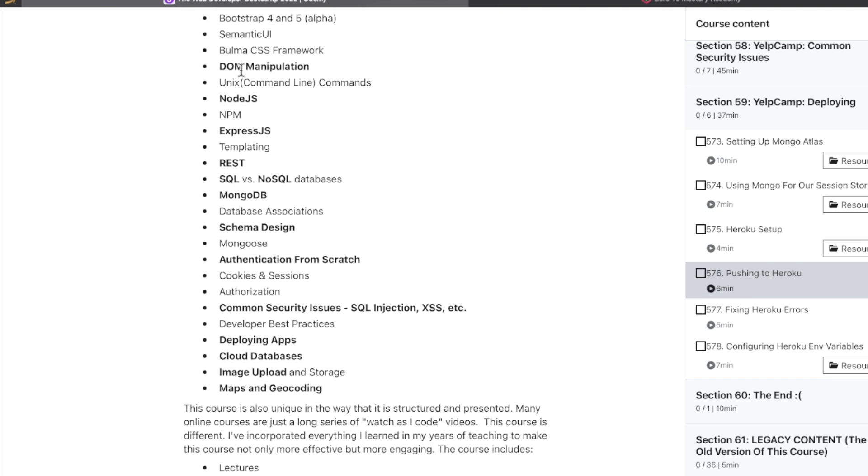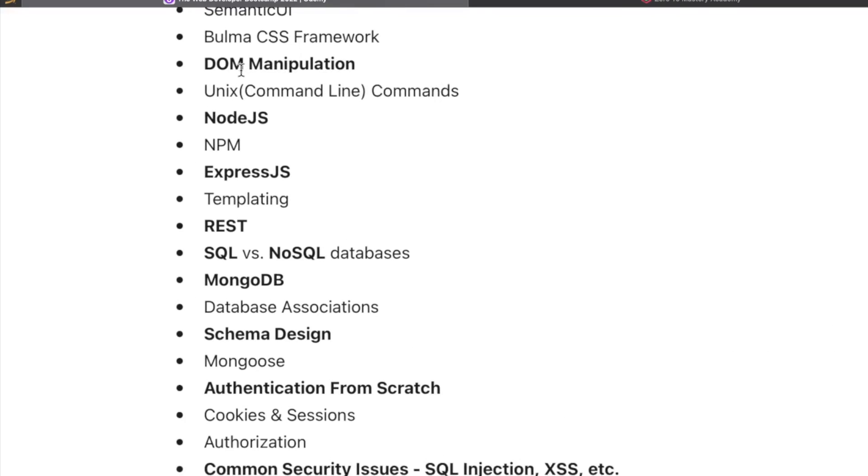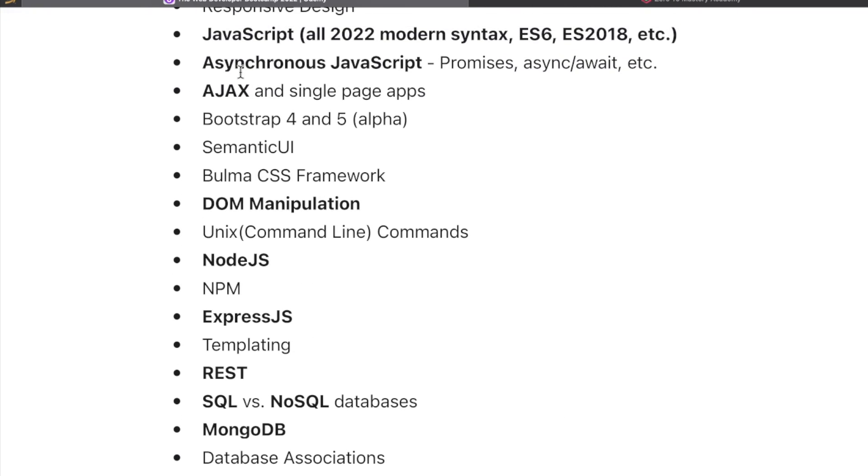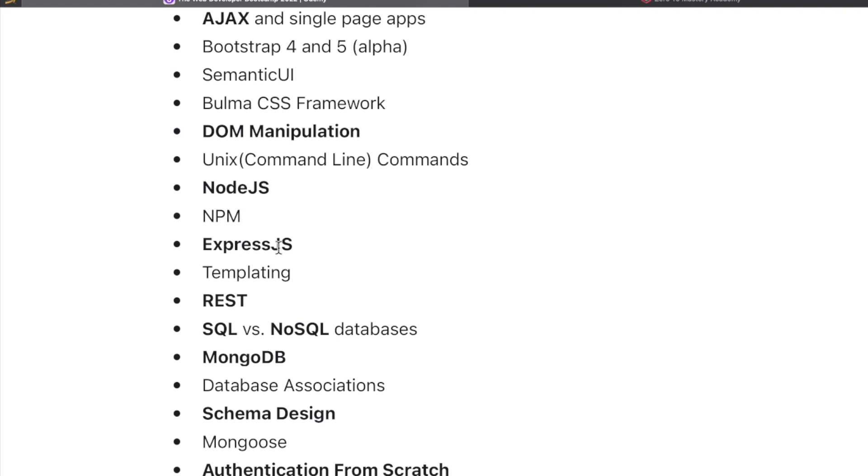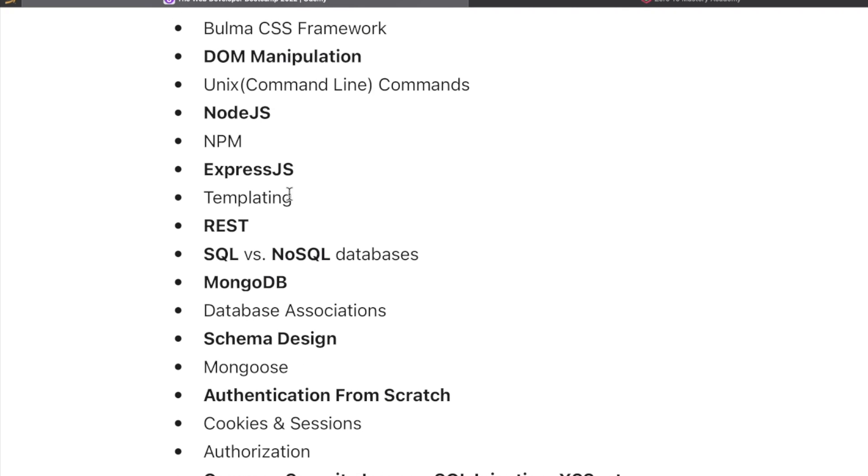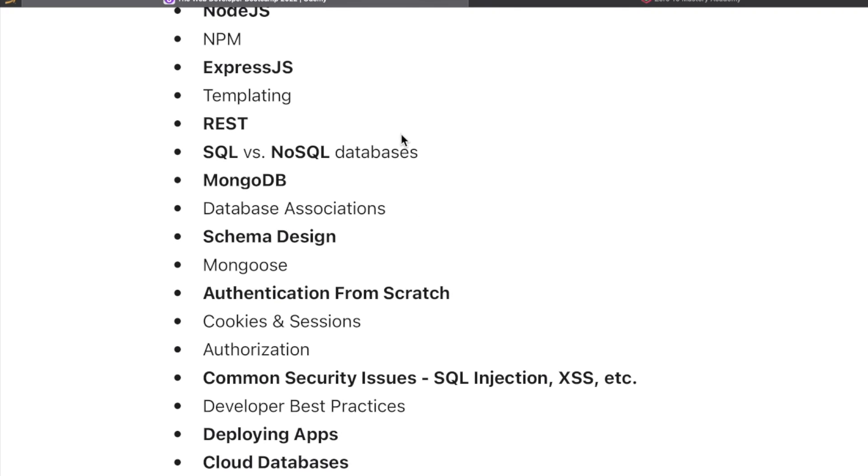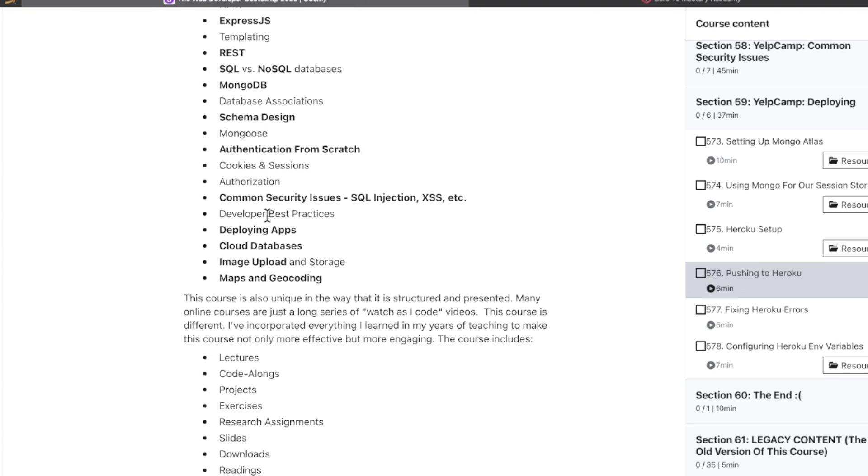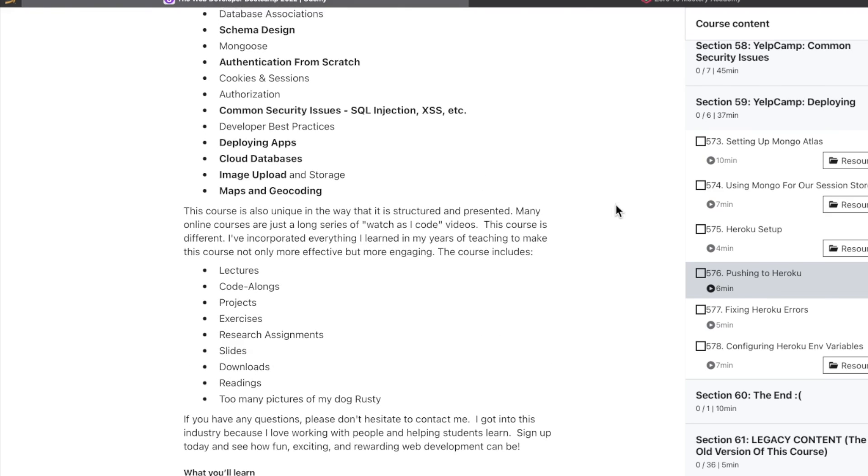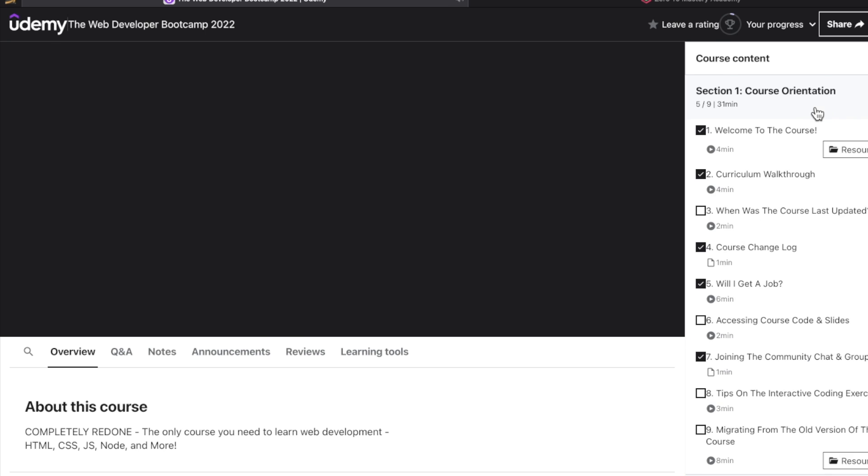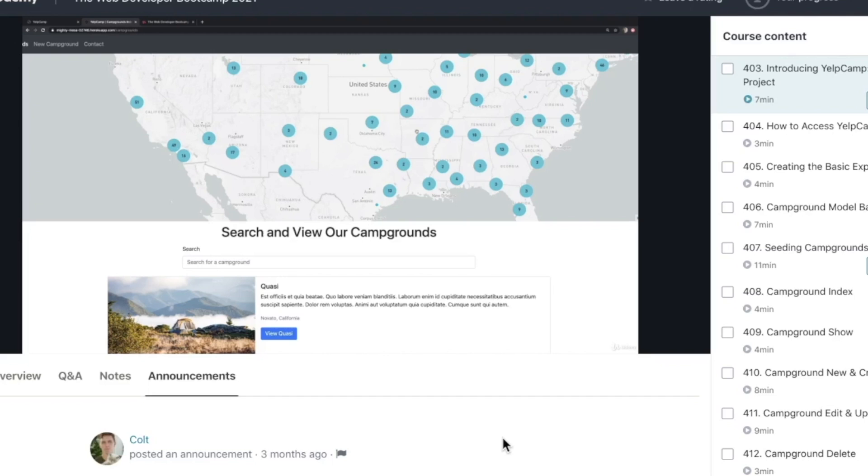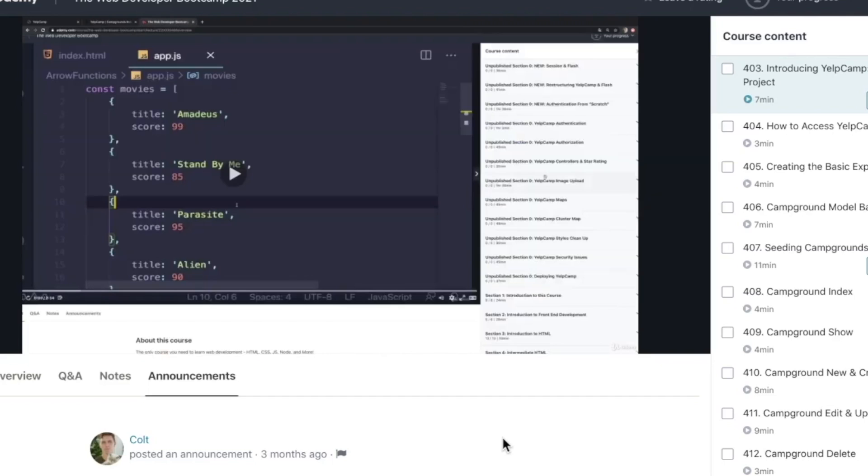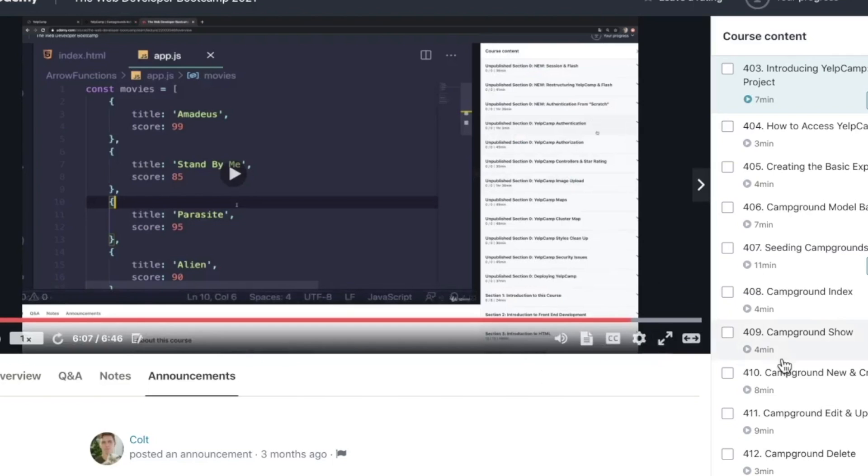The backend starts right around here with Node. Then you're going to be working with Express.js, SQL, and NoSQL, MongoDB, authentication, and some extra security stuff down here. These videos are really logically set up. Again, it starts off with your web development basics: HTML, CSS.